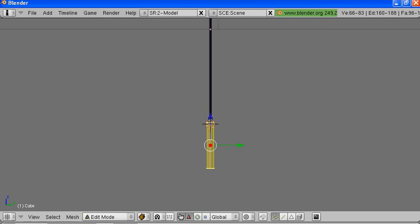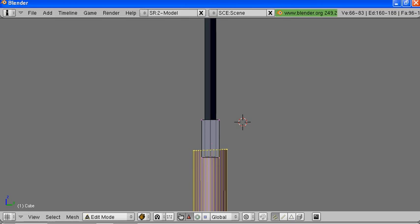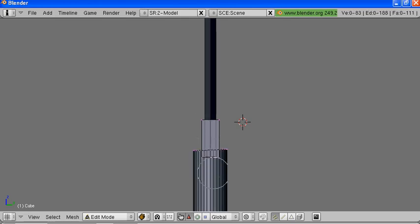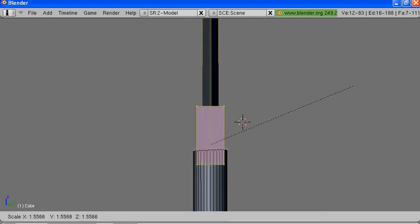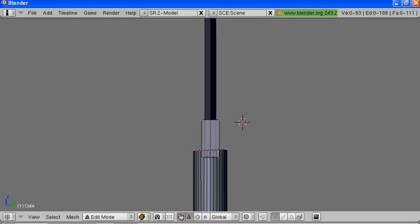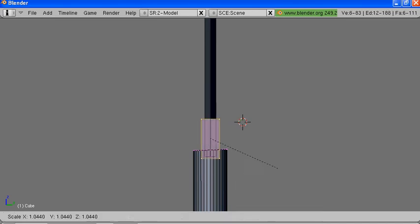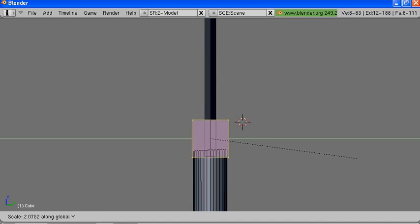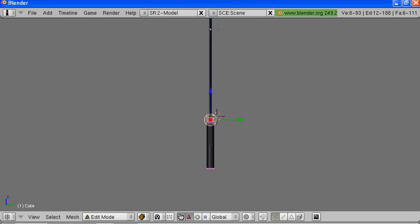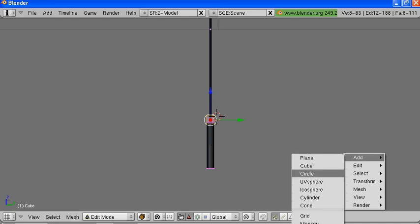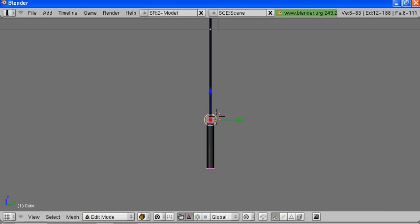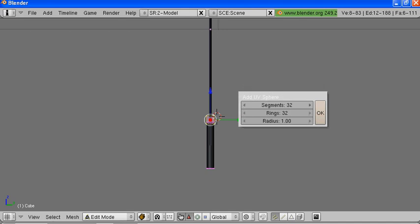We'll adjust our hilt a little bit. And for another added little touch, we'll add a UV sphere. And that'll be the end of our sword.